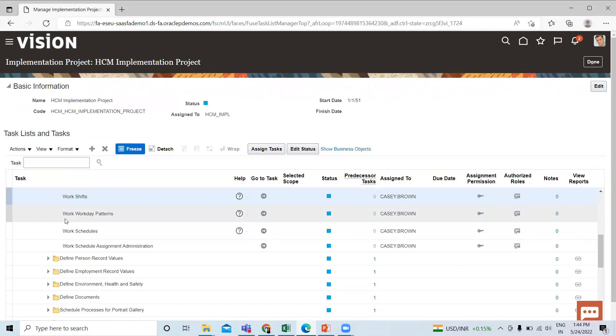And here you can see the workday pattern. So select the task.